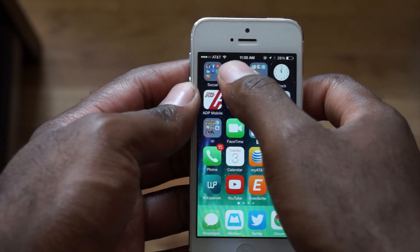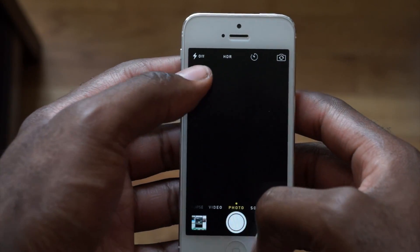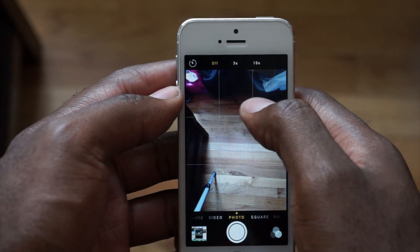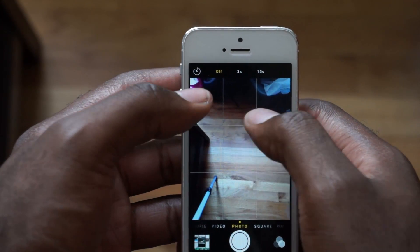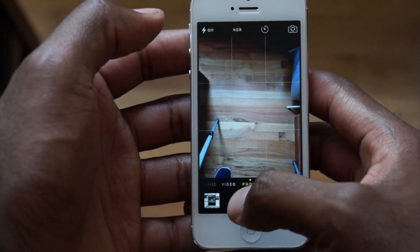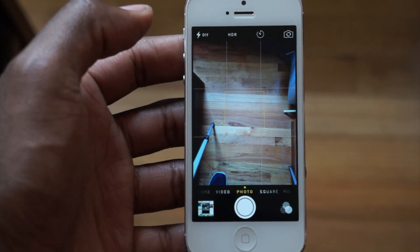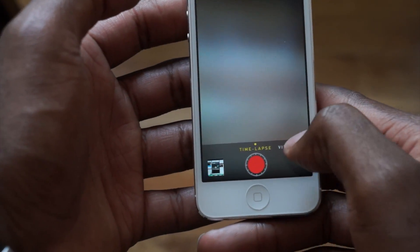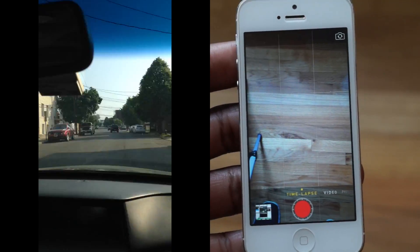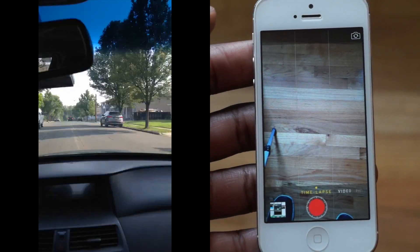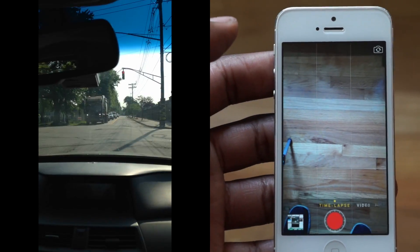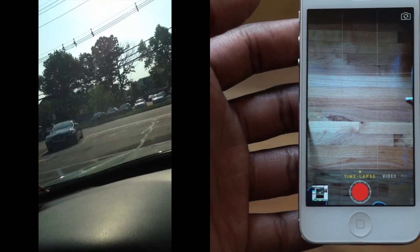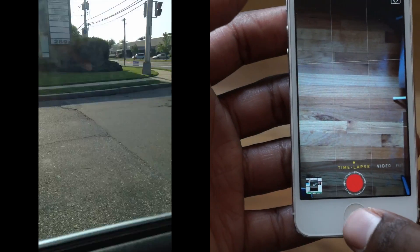Apple made sure to add a few more things to the camera app as well. You now have a timer icon — off, three seconds, or ten seconds — which is a good addition. And probably the biggest one for creative types is that they added a time-lapse feature, so now you can create your own time-lapse videos. It'll be interesting to see what kinds of results people come up with, along with all the photo apps available in the App Store.